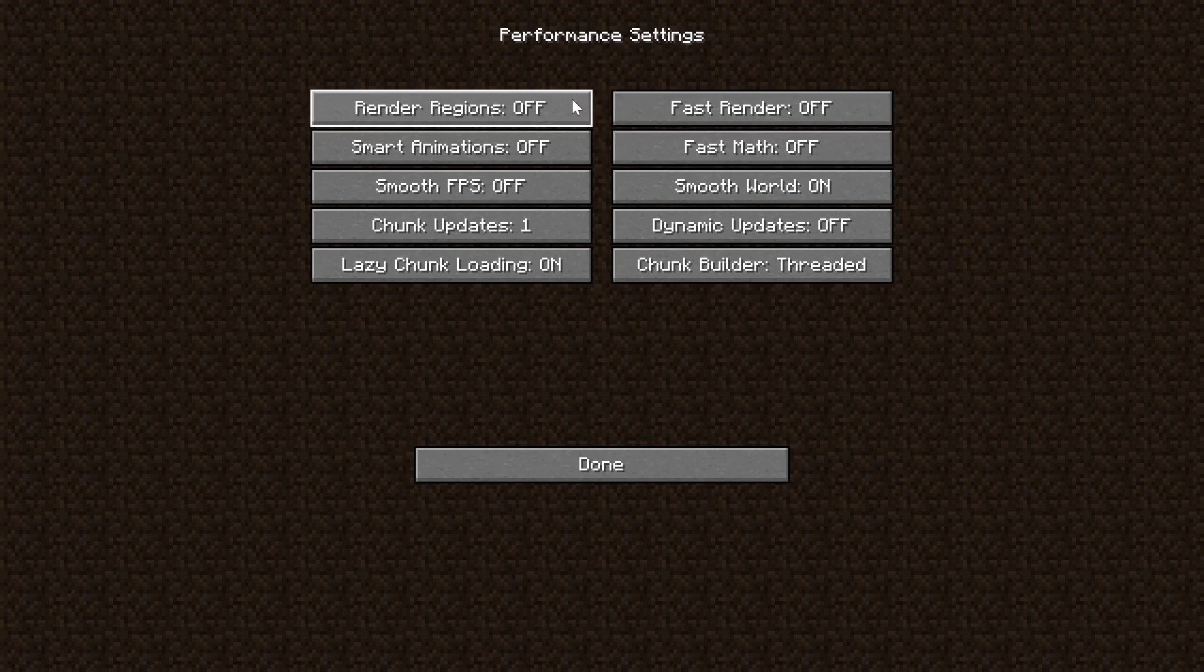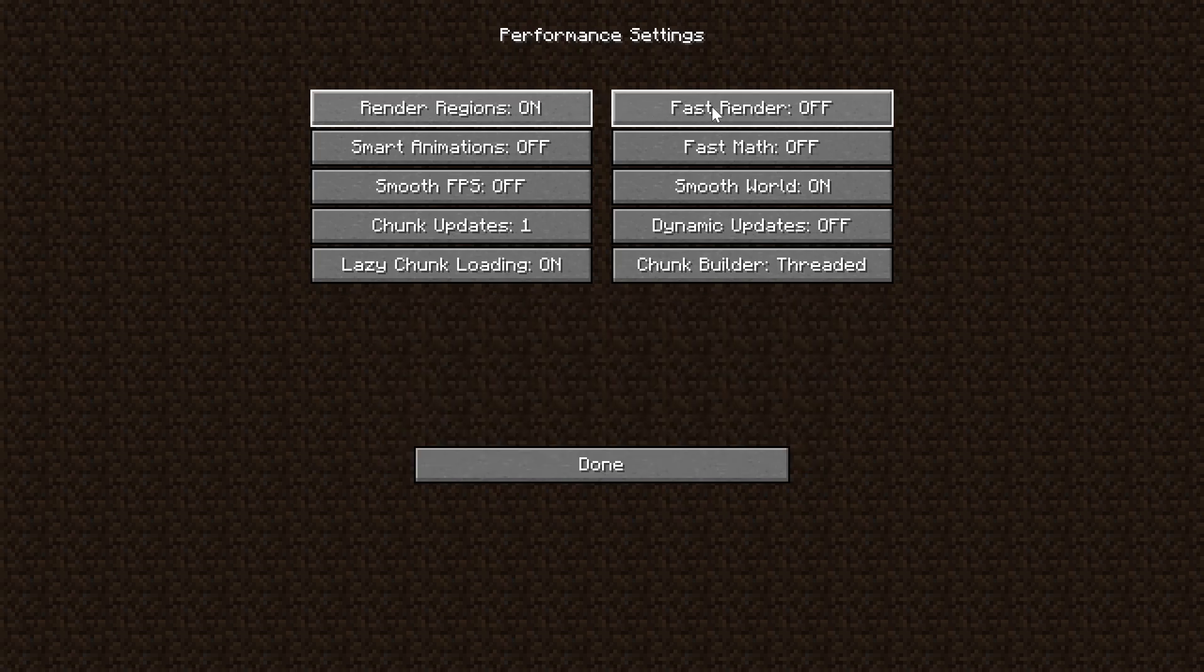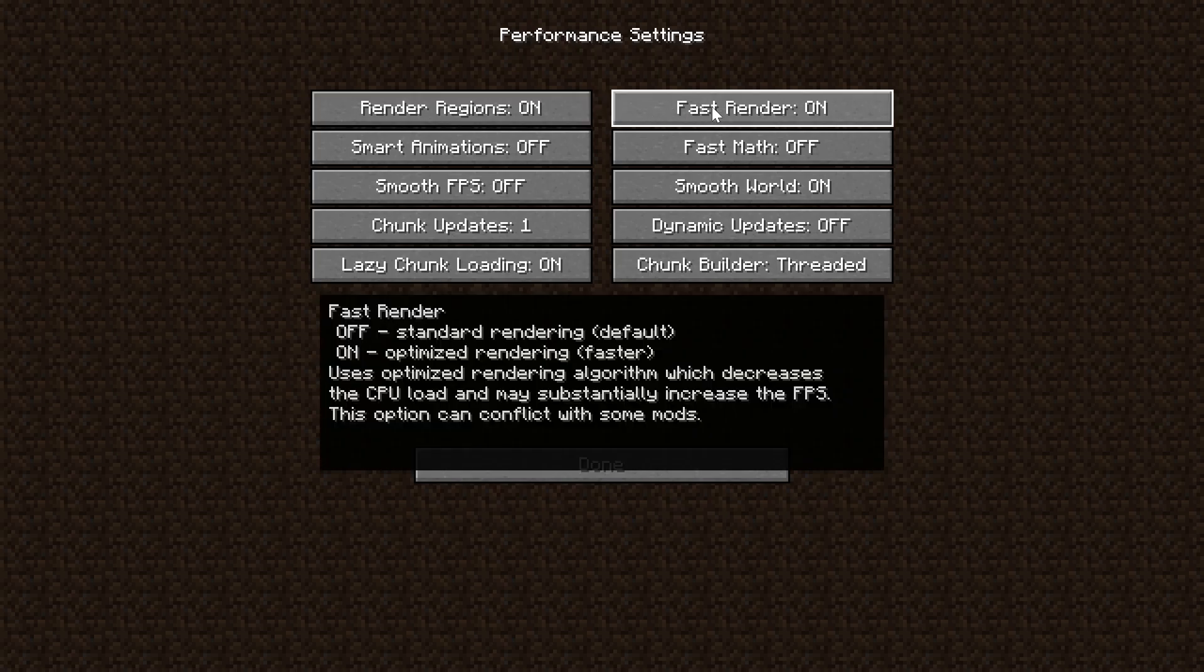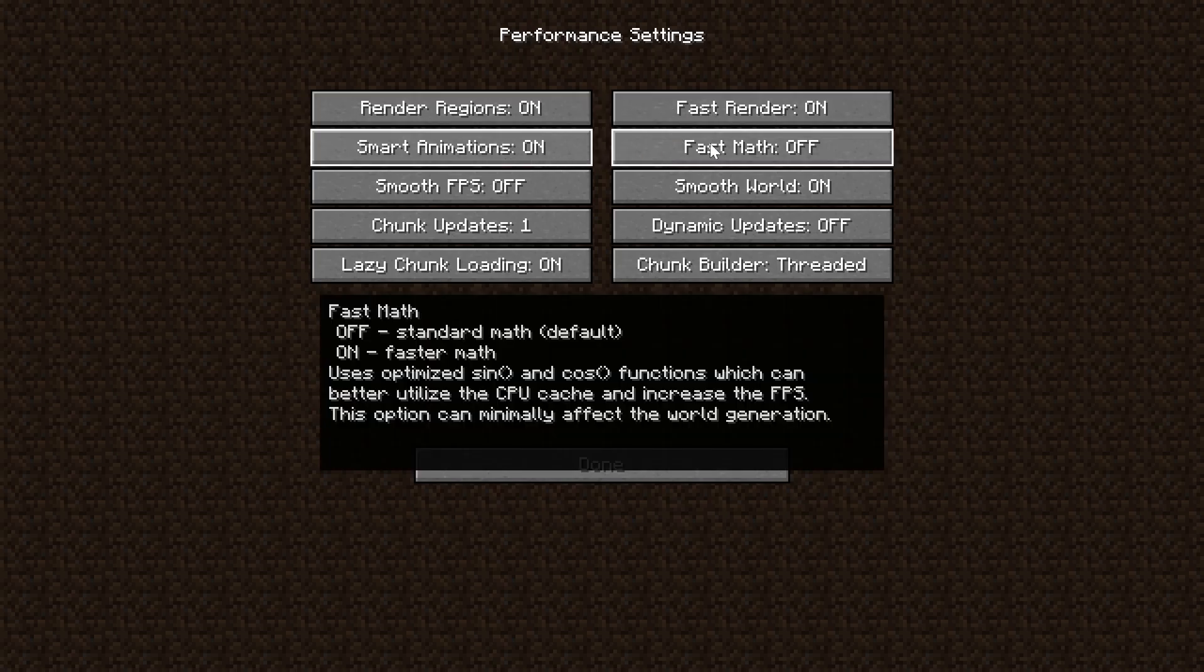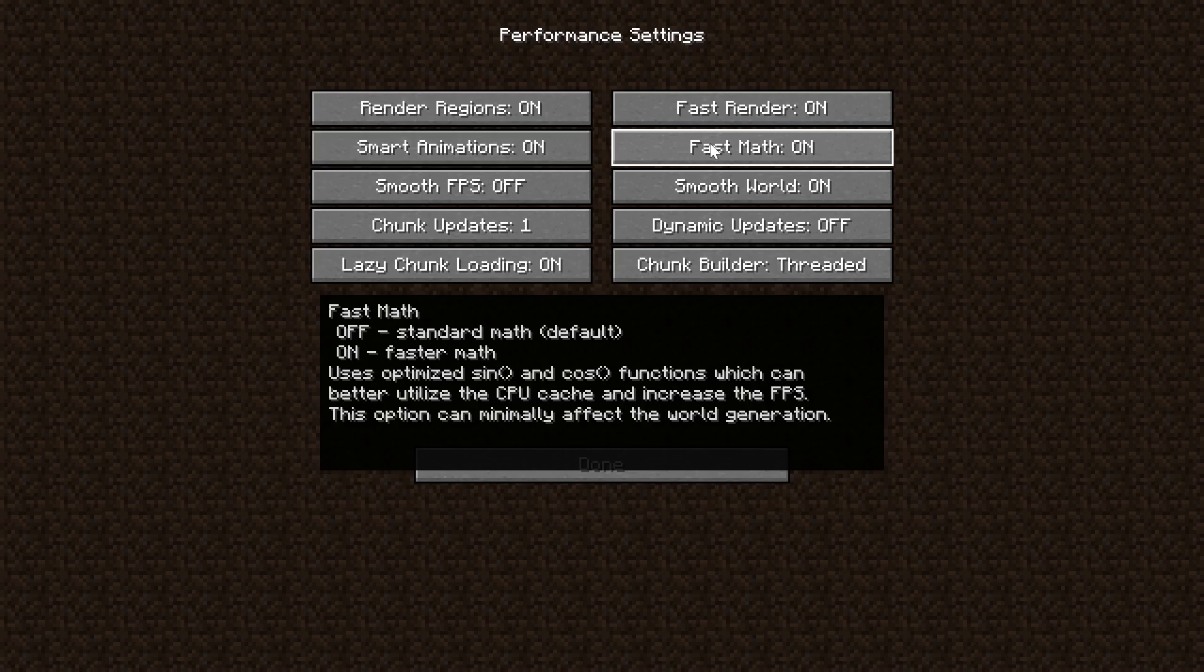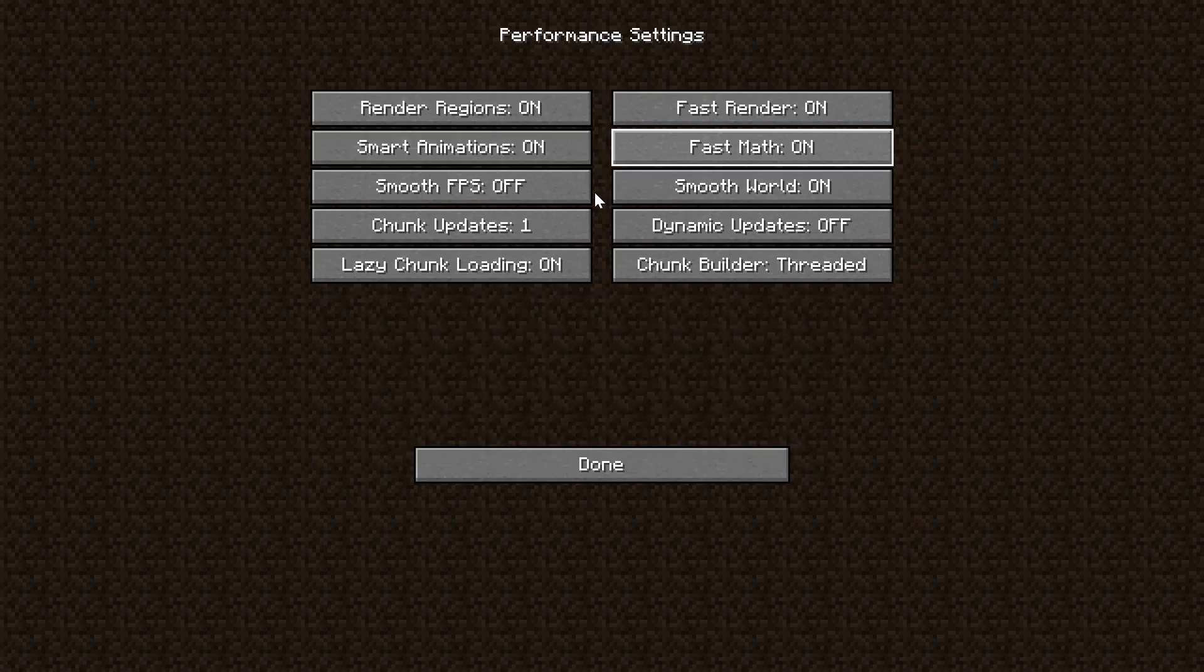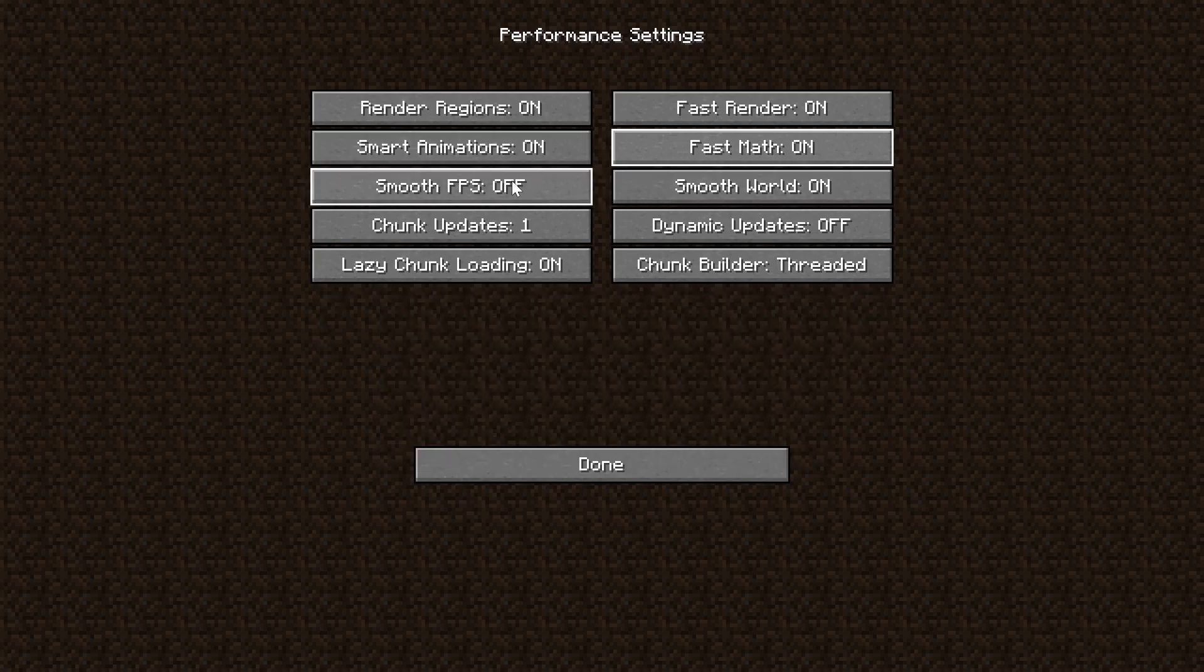For Render Regions, we want to turn these on. Fast Renders want to be turned on. Smart Animations turned on. Fast Math turned on. Smooth FPS and Smooth World.